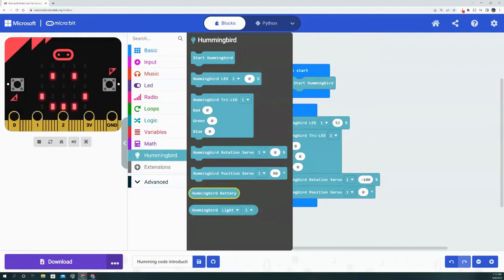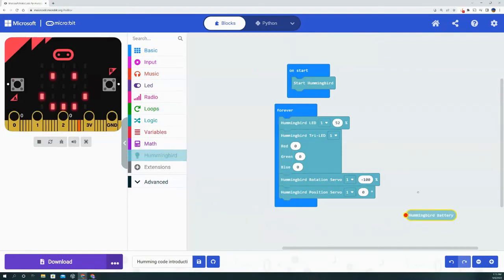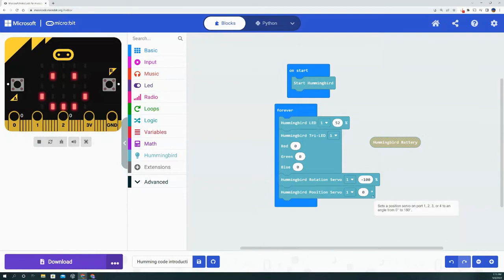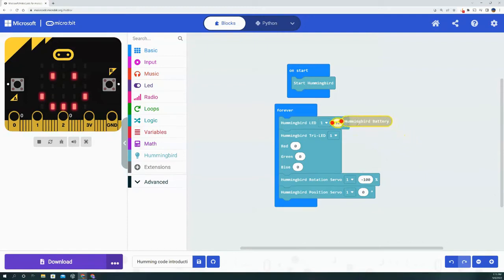Now we get down to the values. The first one is the Hummingbird battery value. This gives you the option to get the value of the percentage of the battery left in your Hummingbird, and you can bring that in as a value to adjust any one of these different variables.